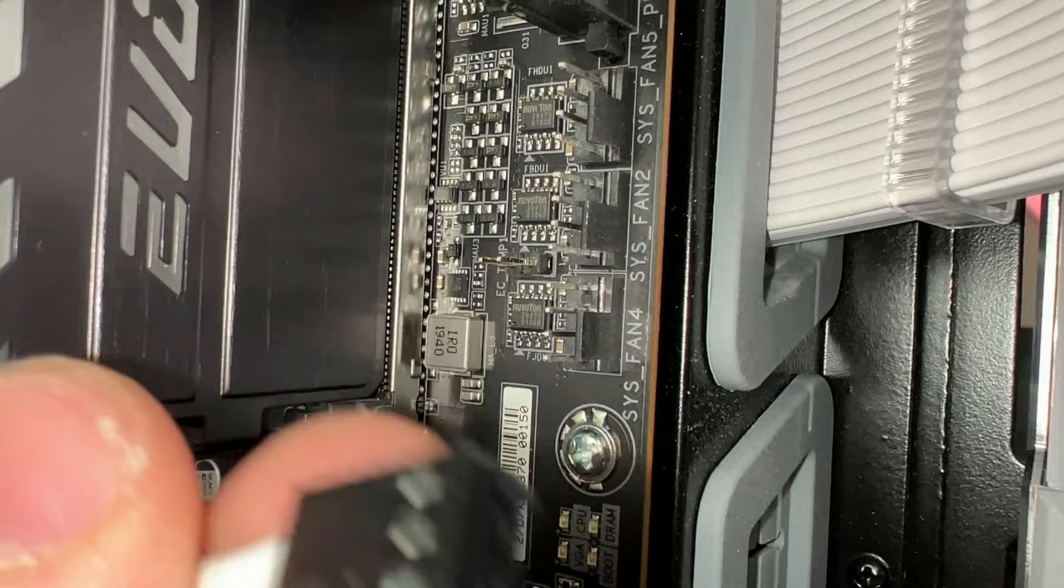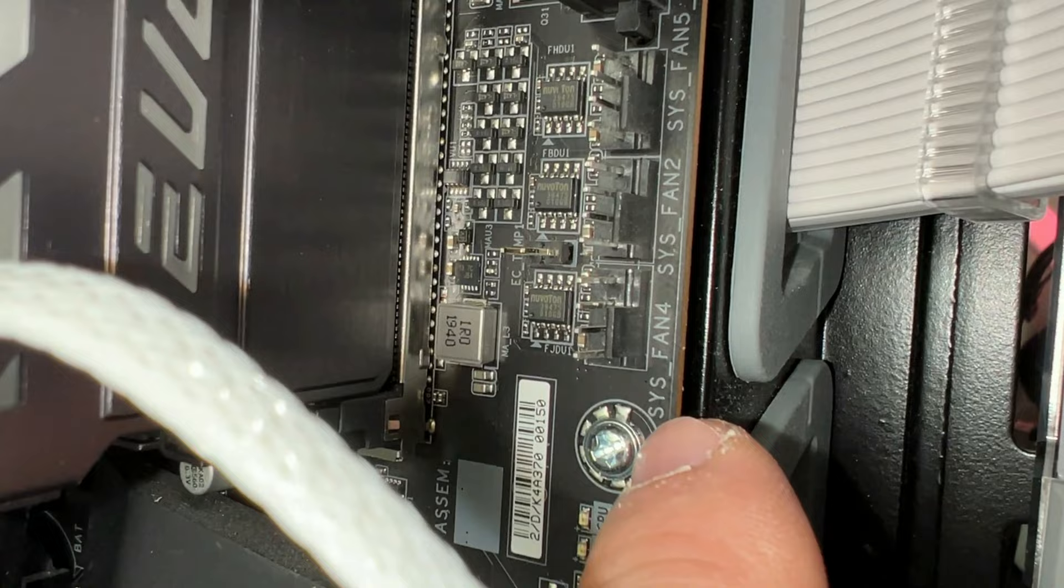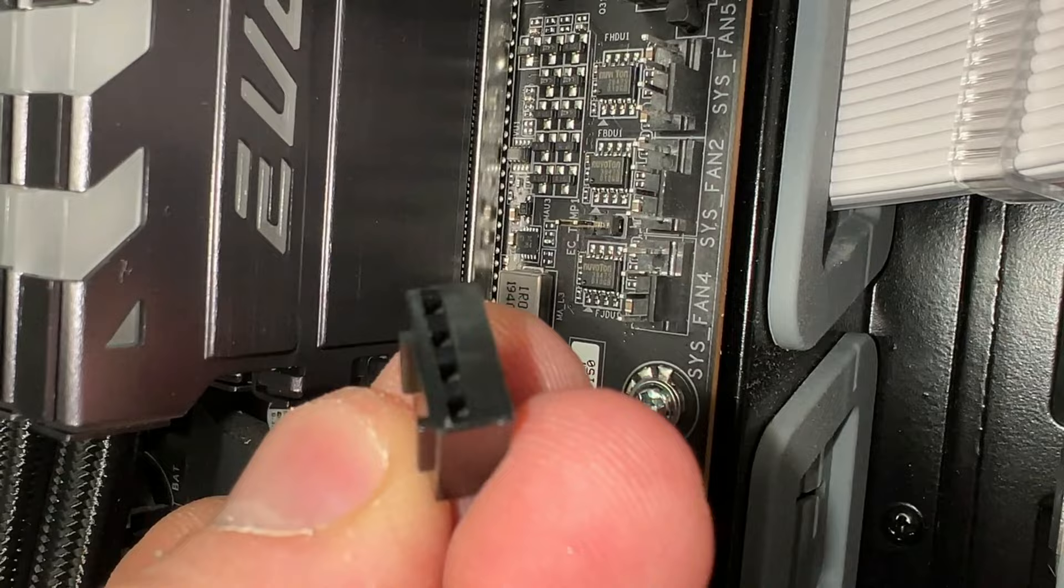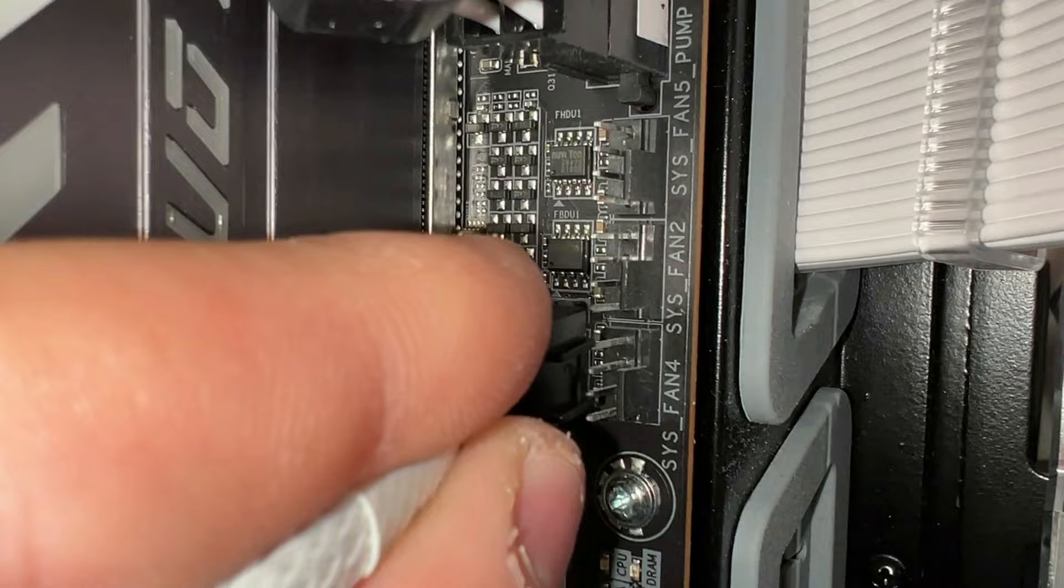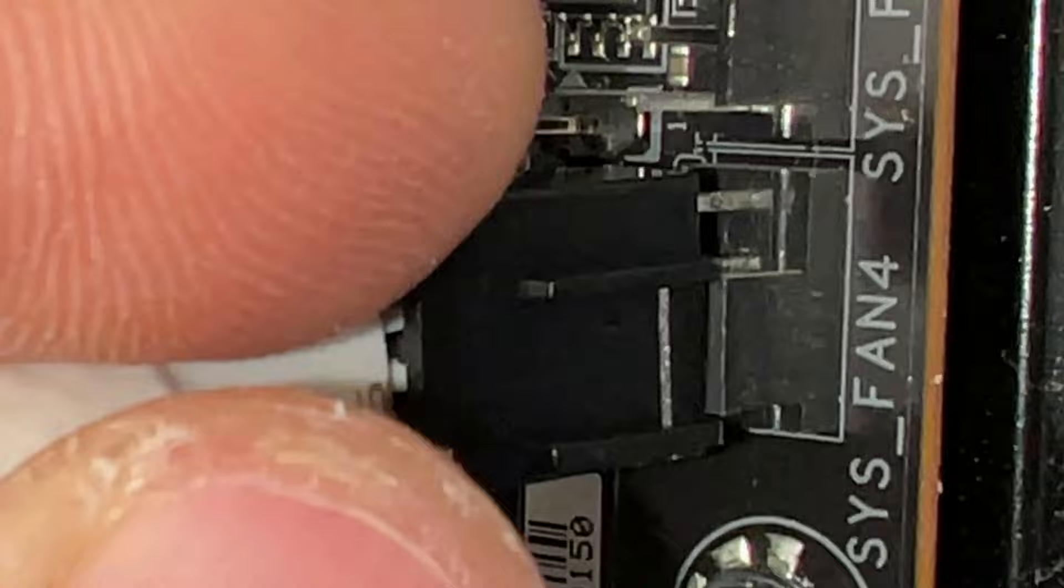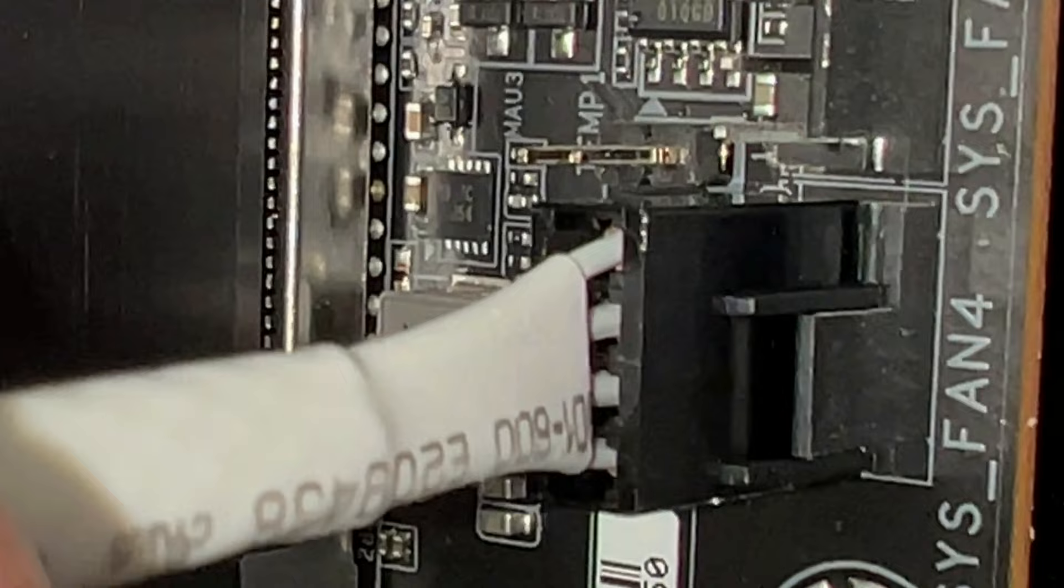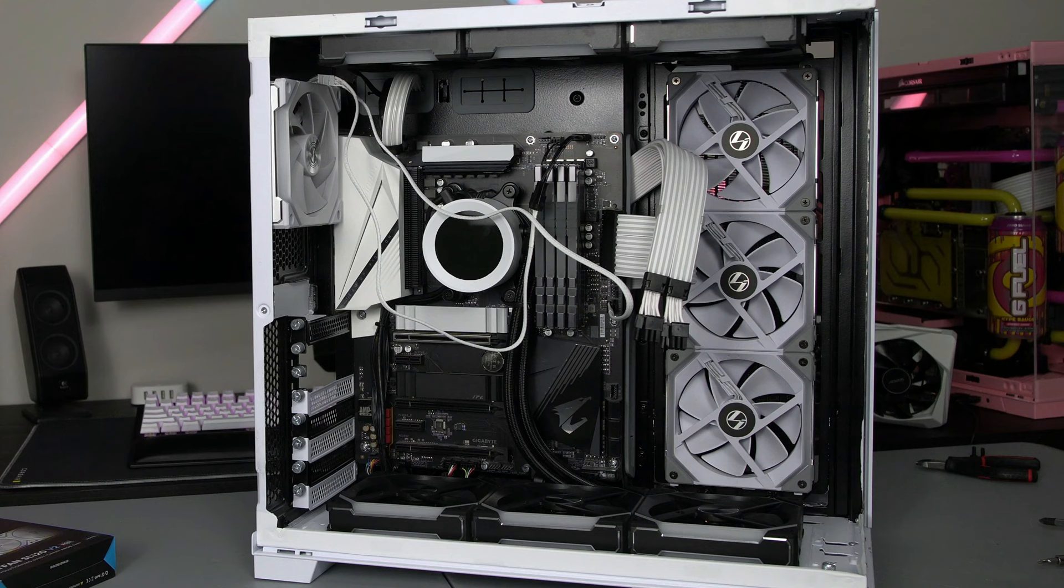So with the fan header you find a fan header on your motherboard. I have three right here. On my motherboard they're called Sysfan 1234 etc. And you see this little rail on here, it just lines up with this rail on there. And then basically you line them up just like this. And you can see right there how the rail is going to slide on. And boom that is installed.